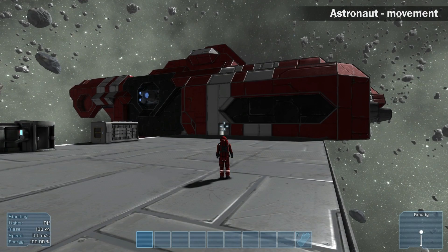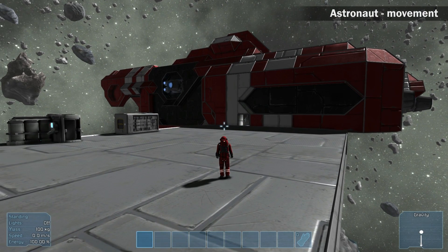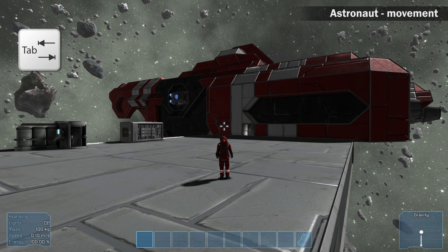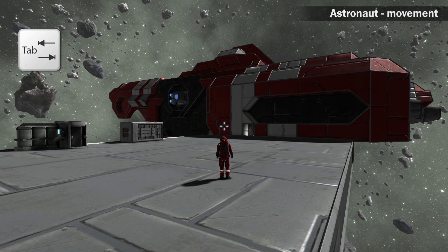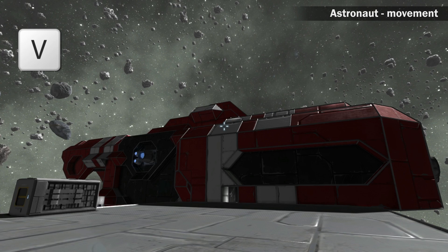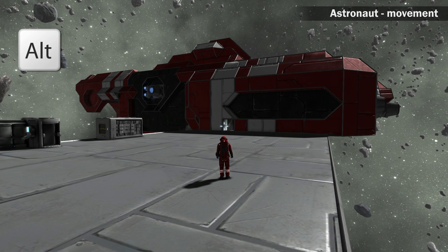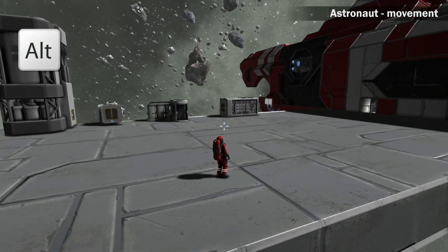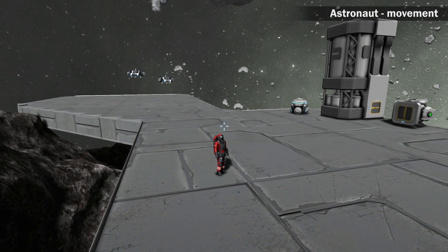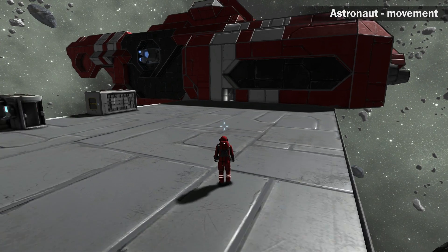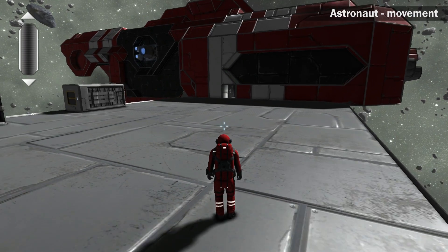Let's talk about the actions you can do as an astronaut. Switch the HUD on and off by pressing the Tab key. Switch between 3rd and 1st person view by pressing V. Hold Alt to activate free view and rotate around your astronaut or ship. Your rotation angle resets after you switch view by pressing V.